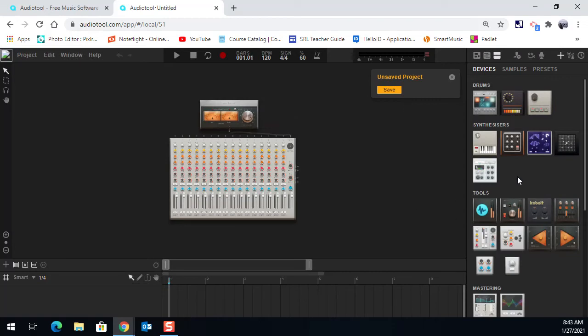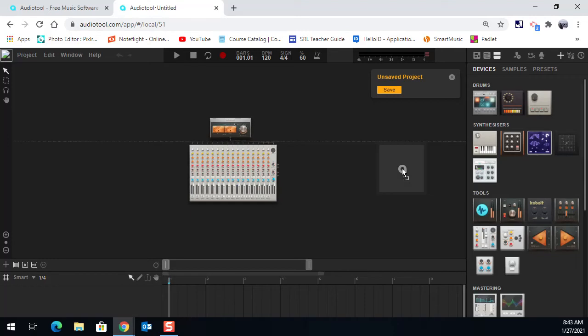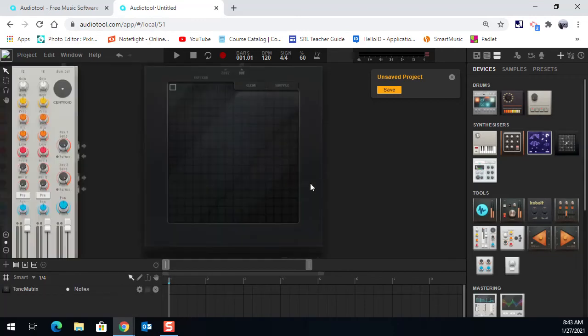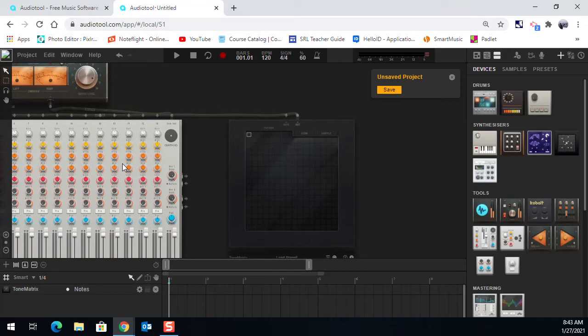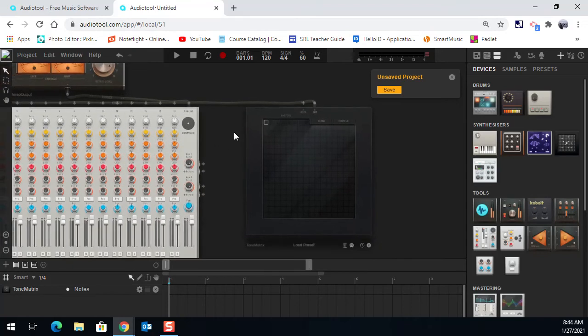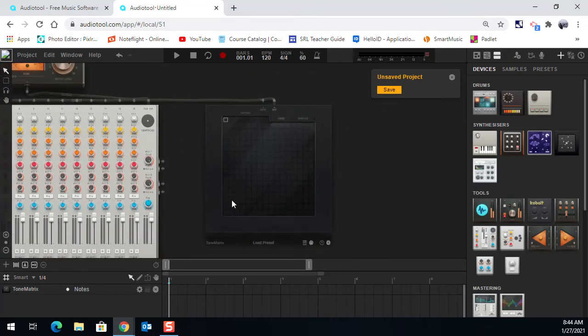And today I want you to just try playing with just the Tone Matrix right here. Just bring the Tone Matrix. You can double click it or click and drag it into your workspace. And you'll see it automatically hooks up to your soundboard. And in here, I'm going to create just a few simple basic patterns. You can create whatever you like.